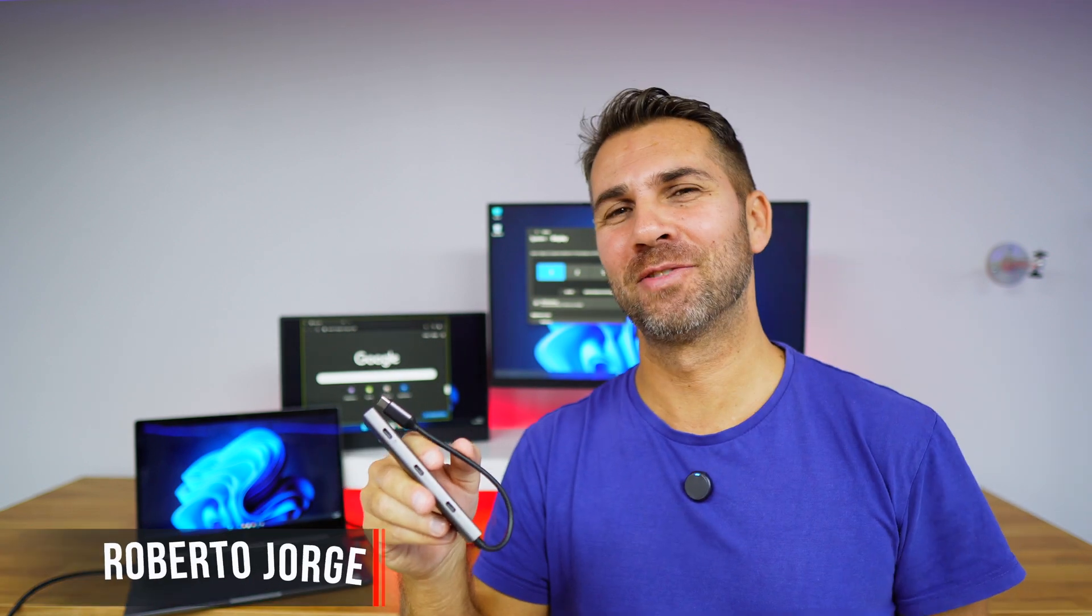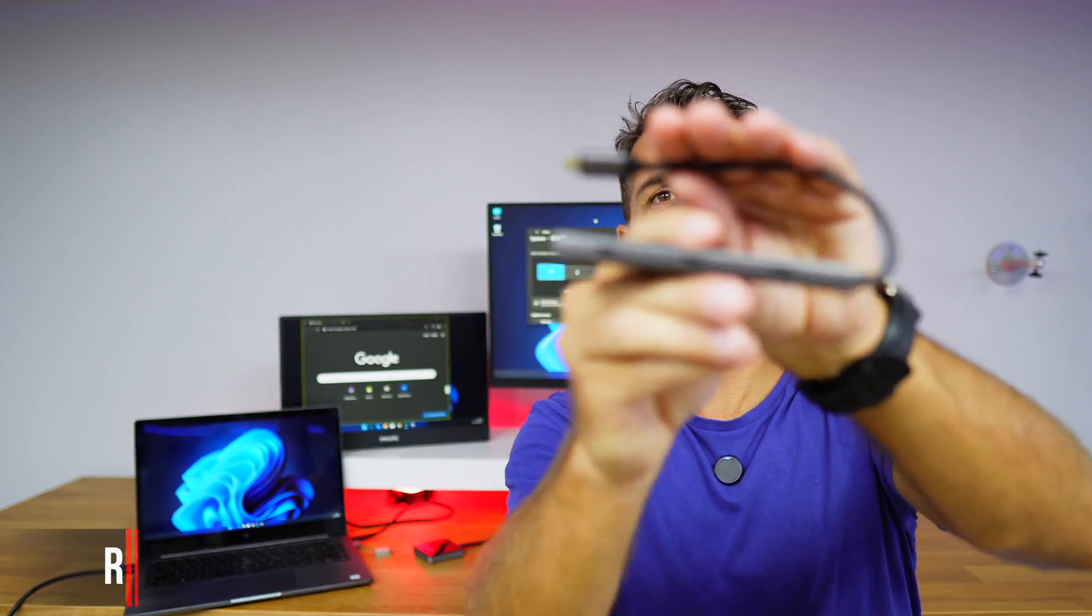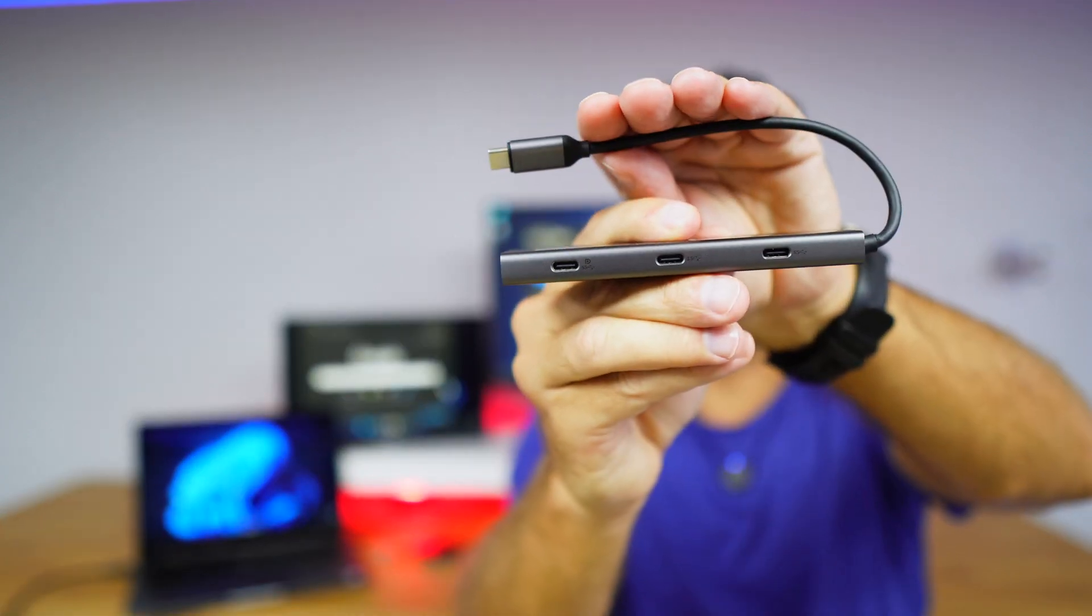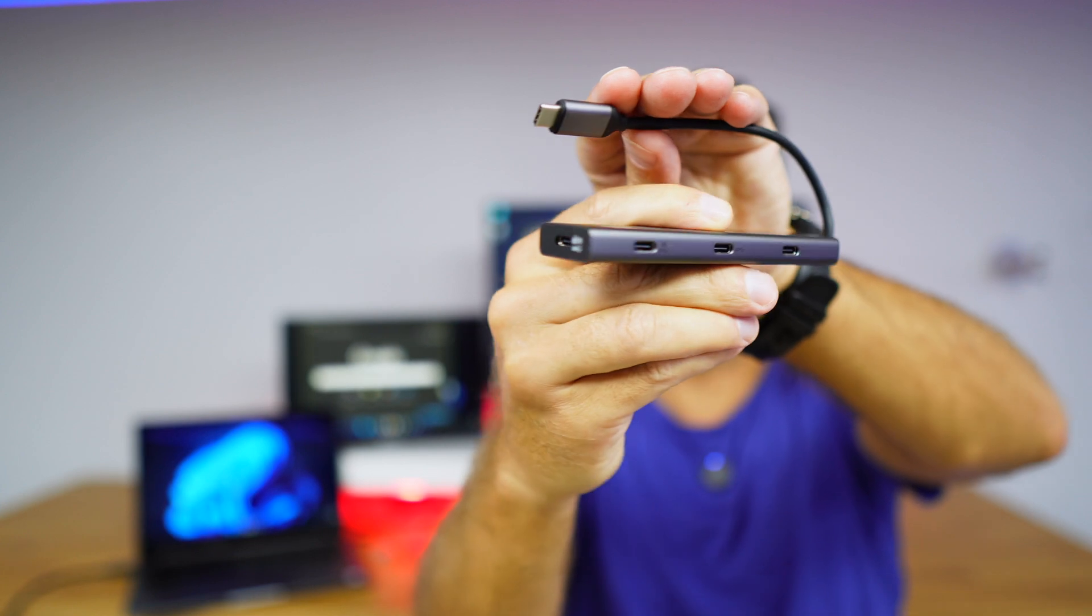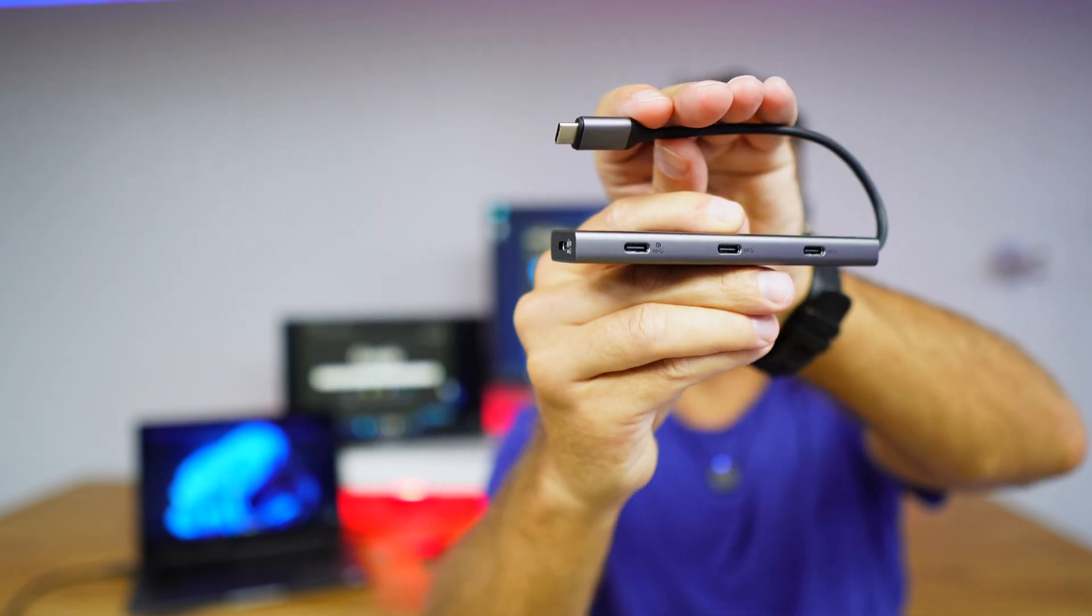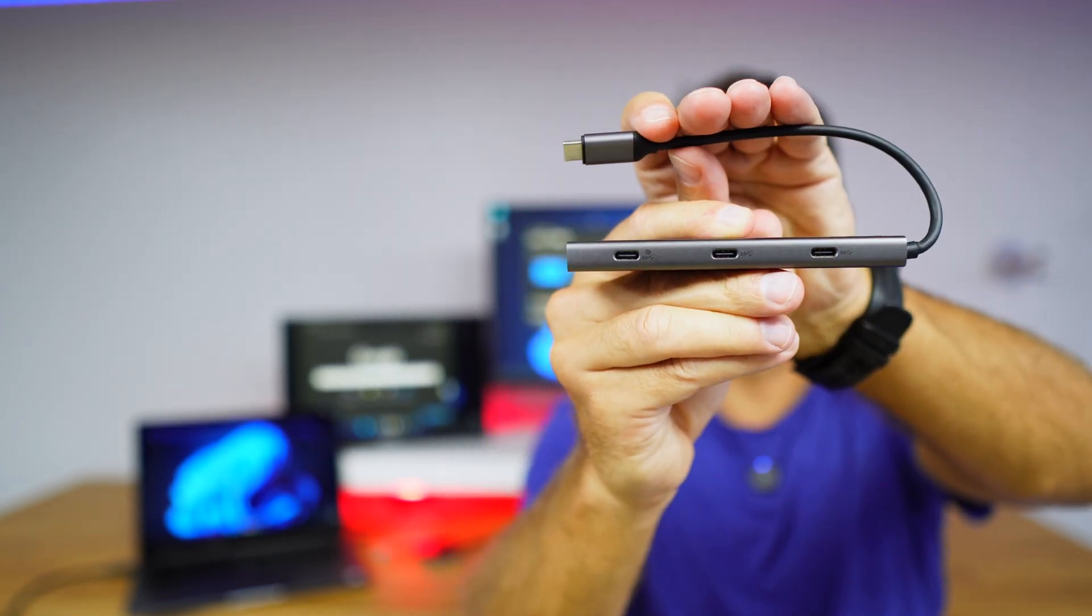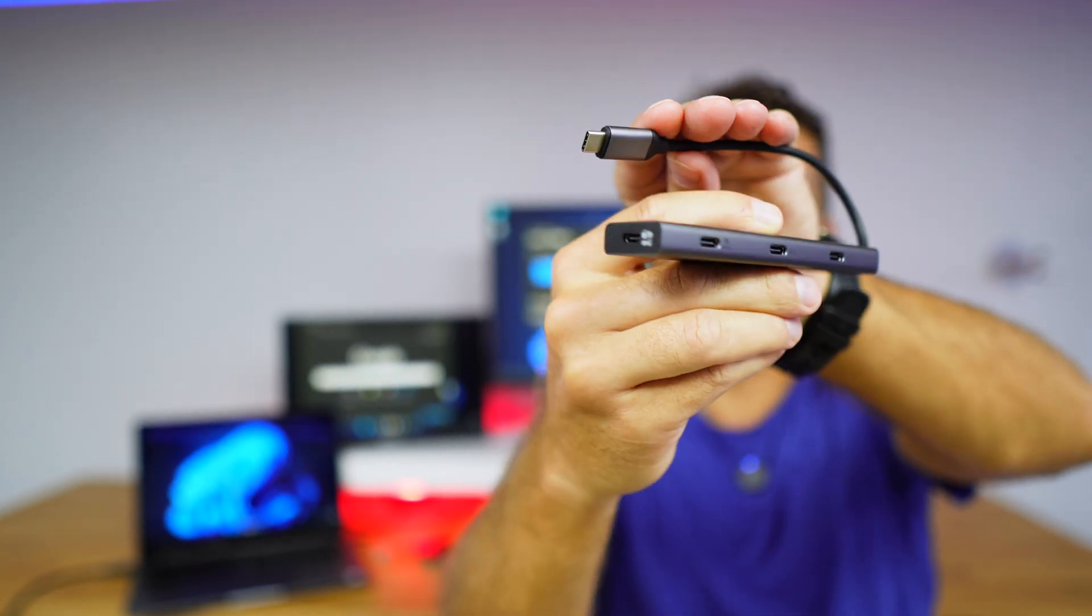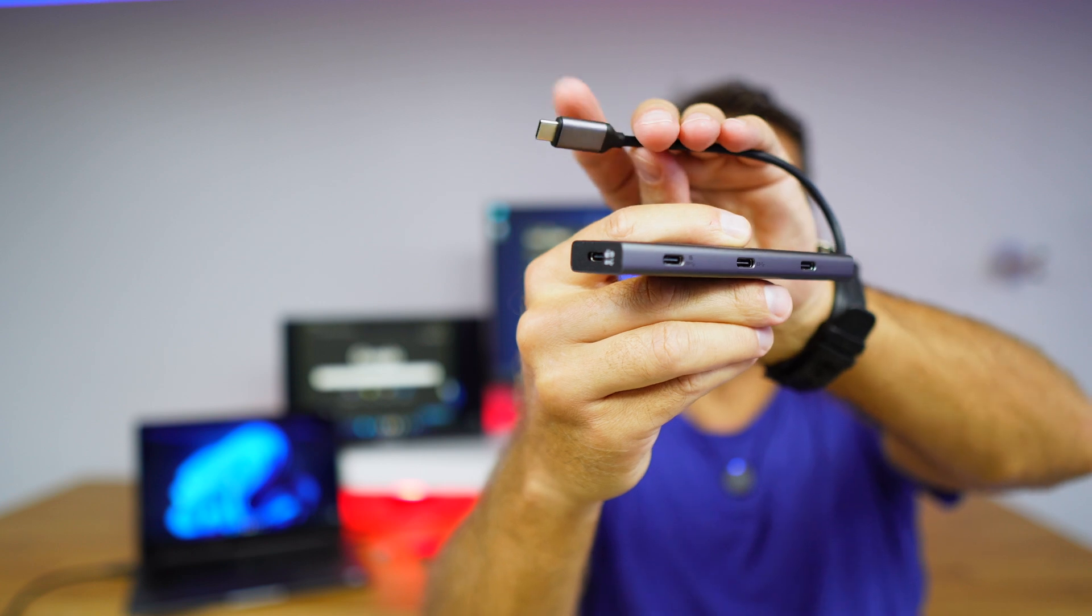Welcome back to another video. Hope you're having a great day. Today we've got here a USB Type-C hub which is probably the slimmest and smallest USB Type-C hub that we've seen with four inputs and one output.